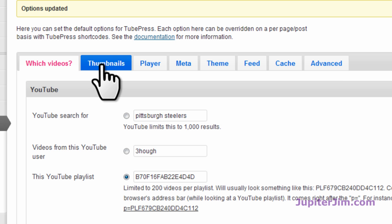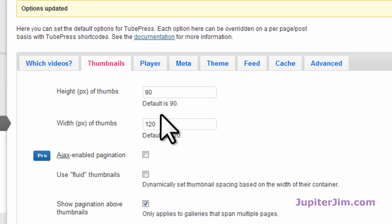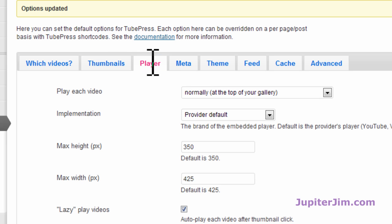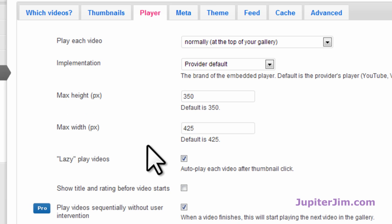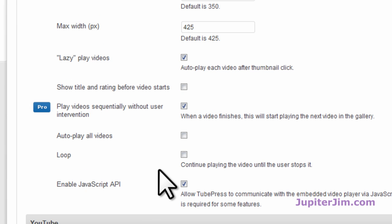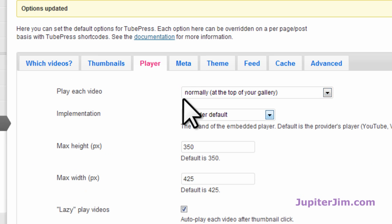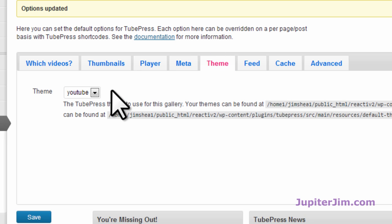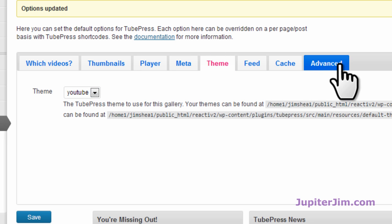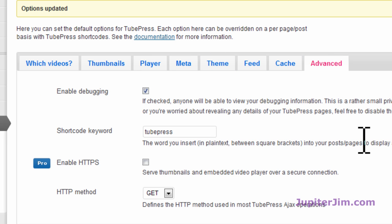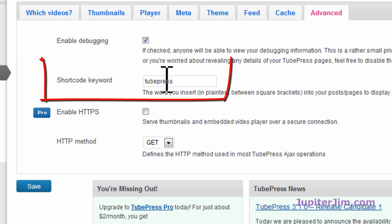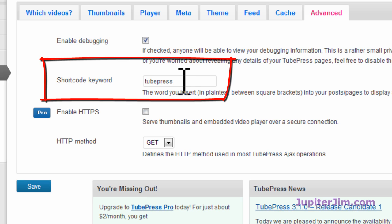Real briefly, I'm just going to blow through this real quickly. You can change the width and height of the thumbnails. You can change the width and height of that video that shows at the top of the page. You can have it displayed in different ways. Under Theme, let's stick with YouTube. You have different choices. And under Advanced, you have some choices here. Here's the shortcode keyword.